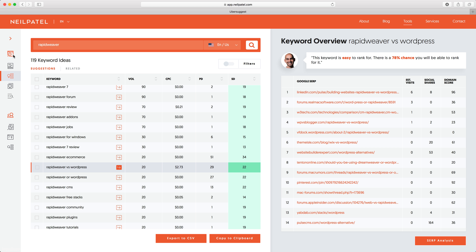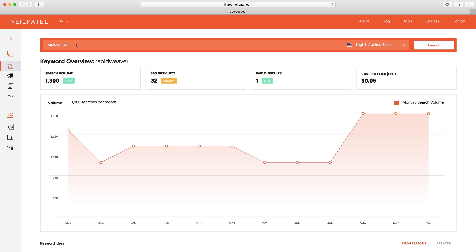That'll just about do it for this section. Head over to Neil Patel's website and try Ubersuggest — enter the search terms or keywords you think you want to be found for and get ideas for other keywords to target at the same time. Once you know the keywords and phrases you want to target, use the knowledge you've gained in this rapidweaver SEO course to apply those keywords and phrases to your website.